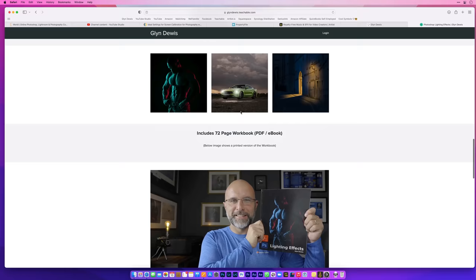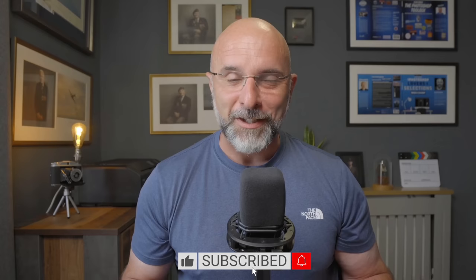Now I do have a full-length Photoshop lighting effects course on my website. I've put the details in the description along with the promo code. But that's it for this quick video. If you've liked it give us a thumbs up. If you haven't already click on Subscribe and I'll see you in the next video. Oh and Charlie, I hope that was useful.